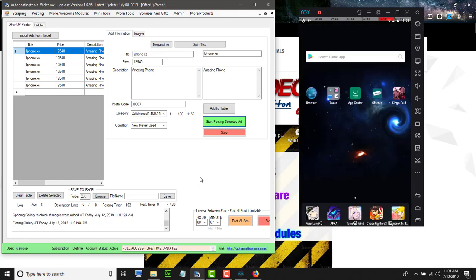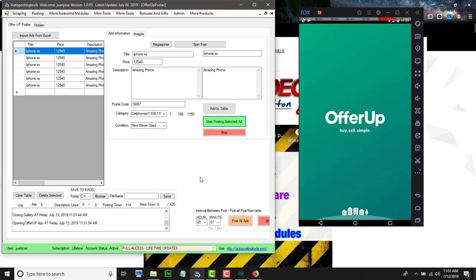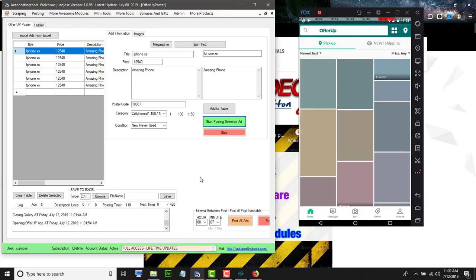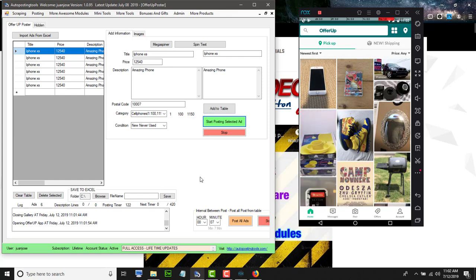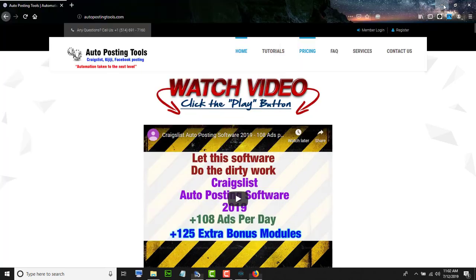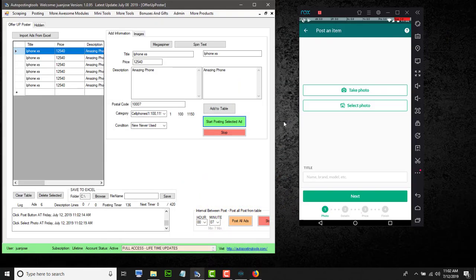It closes the gallery and now it's going to open the OfferUp app. You just need to download the APK and install it here. Now you can see OfferUp is opening — I'm already logged into my OfferUp account with my Facebook account. You can log in with any of your accounts, and then it's going to start doing everything by itself, uploading the images to post the ad.